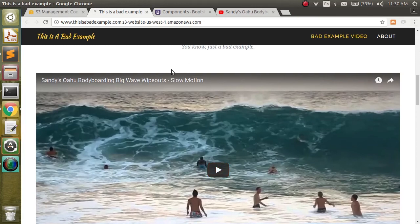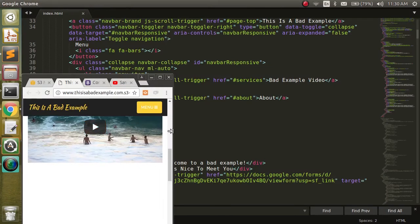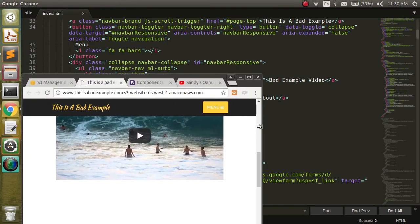The nice thing about this is that because we embedded with the responsive embed component made by Bootstrap, if we change the size of the screen, the video changes size as well.